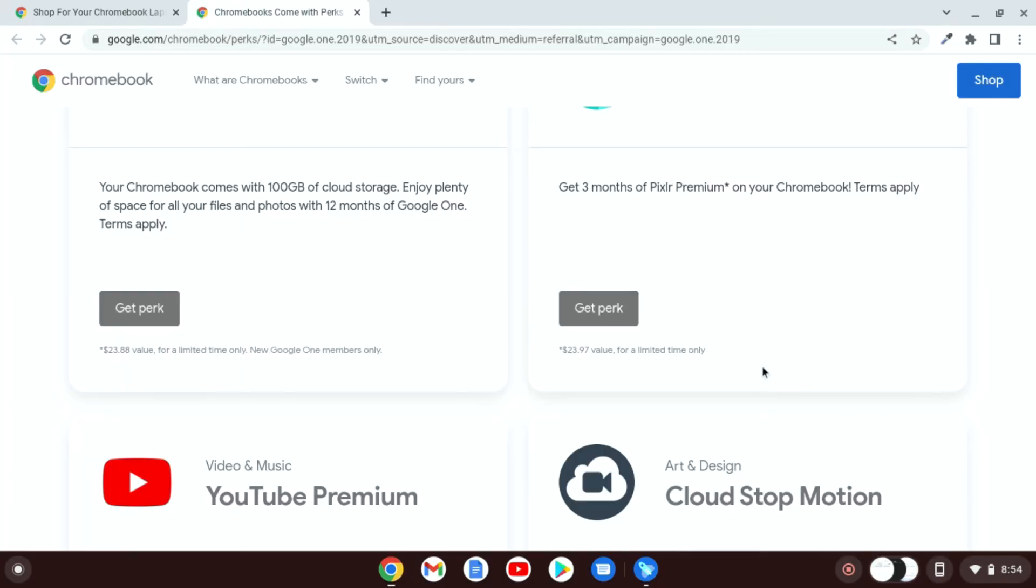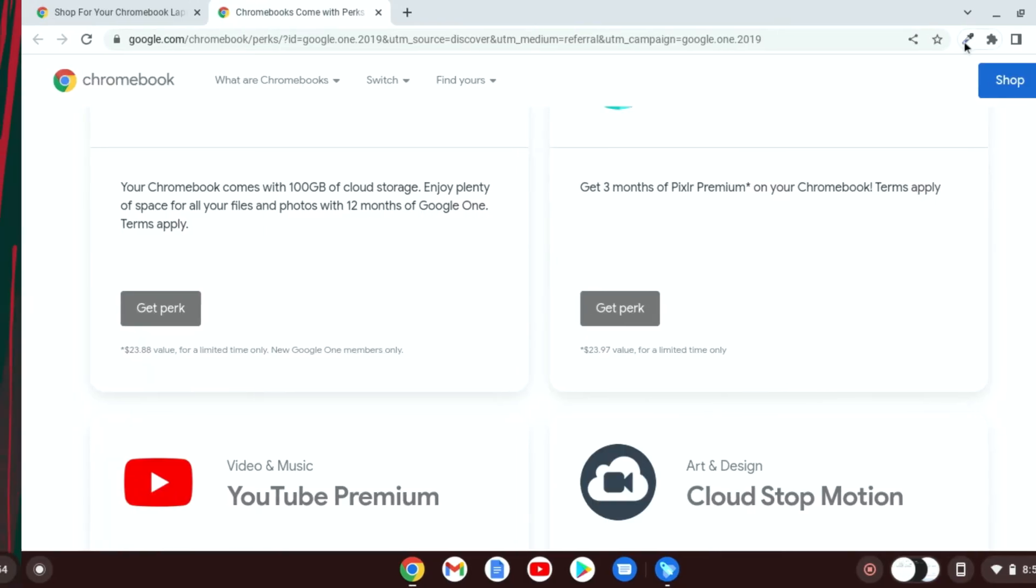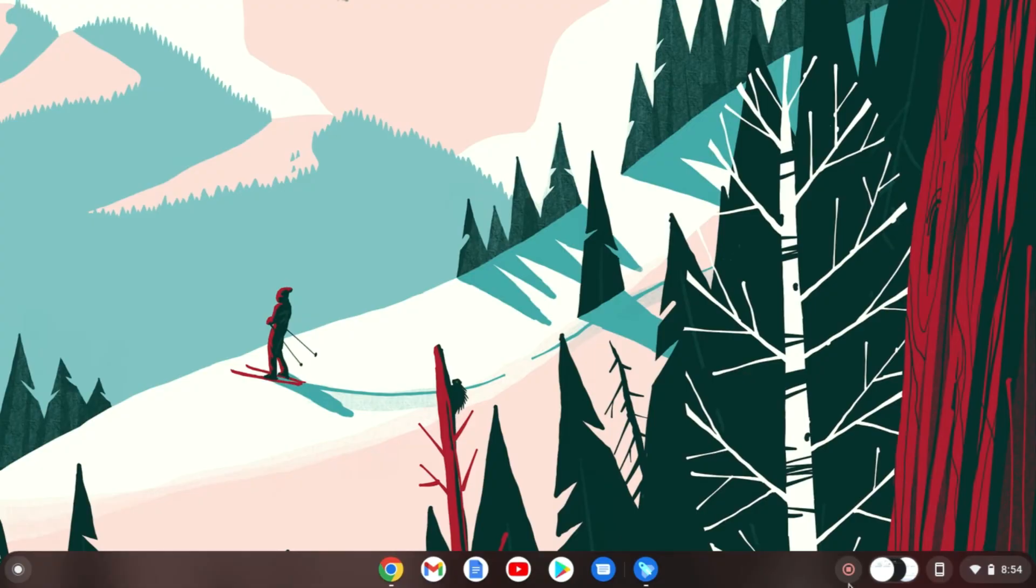So this way you can claim your Chromebook perks. That's it for this video. I hope this video was helpful to you. If you find this video helpful, don't forget to hit that like button and subscribe to the channel for more videos like this. Bye for now. See you in the next video.